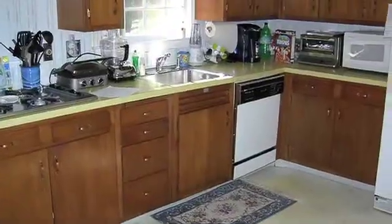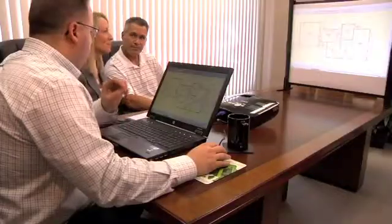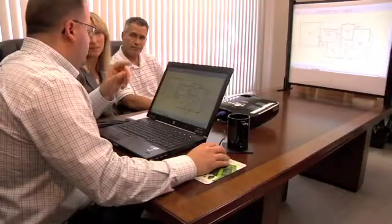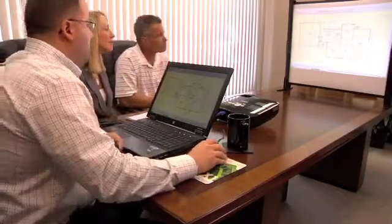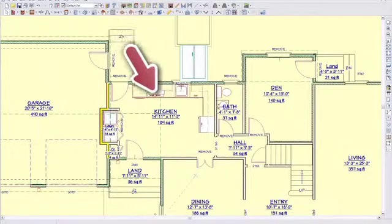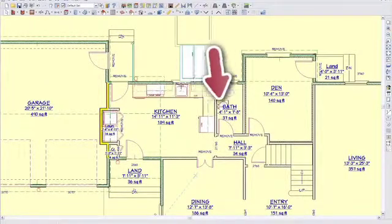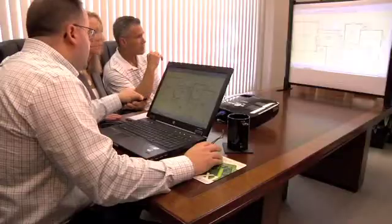Their kitchen and bathroom are both small and very dated. So Paul and Kelly, let us show you what we've come up with. So what we do is we start with the existing conditions. If you take a look at this, this is your existing kitchen, bathroom, and den area. So from a floor plan perspective, does that look like your house?